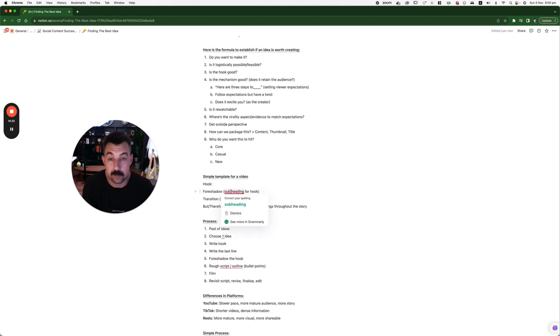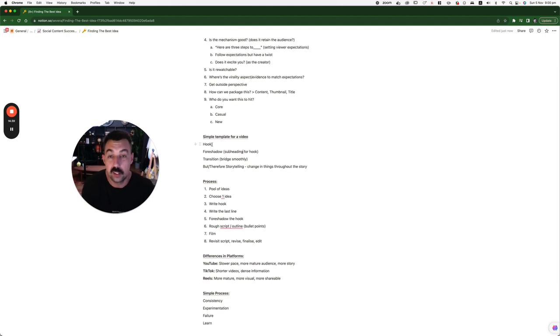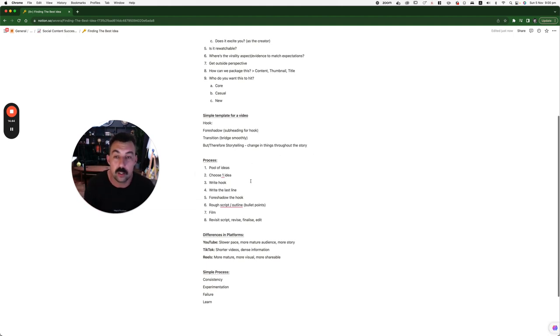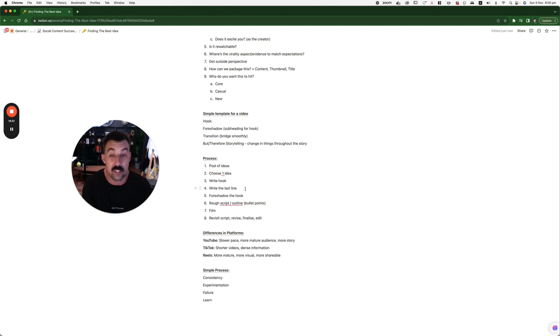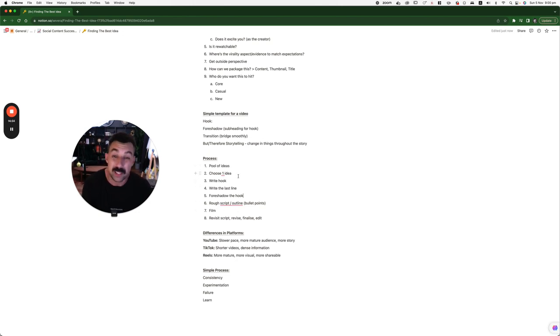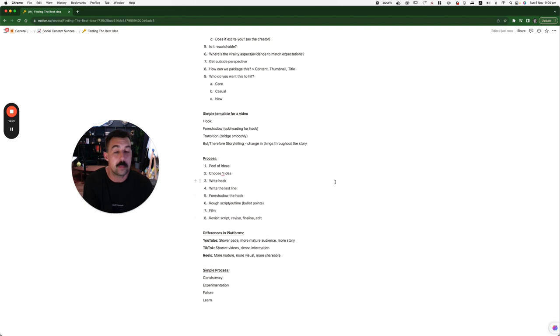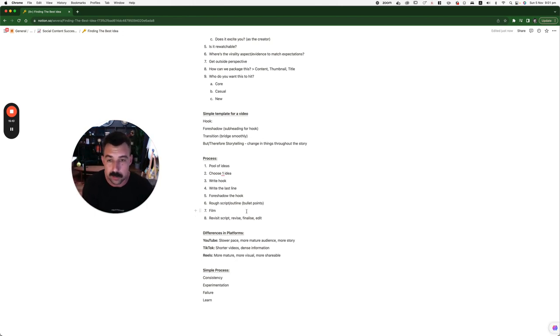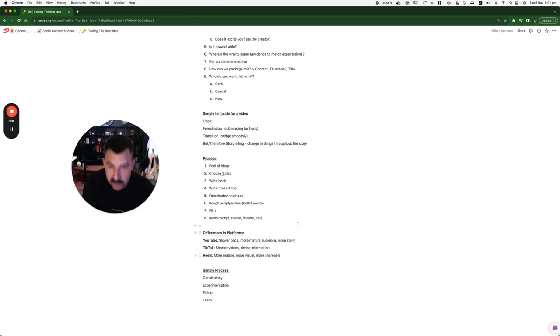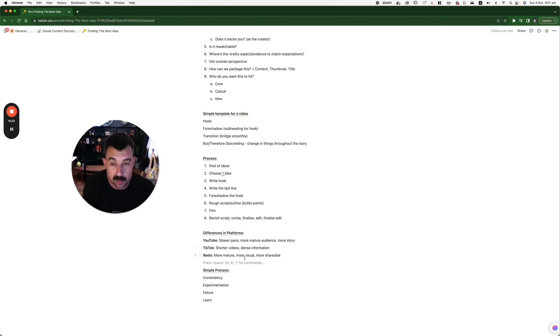Now, simple template for a video. I recently wrote this. I just want to instantly share it. Your hook, your foreshadow, your transition, but therefore storytelling. That's your flow of a video. Process. Pool of ideas. Choose one idea, write the hook, and then write the last line of the video. Then, foreshadow the hook. So something that connects from the hook to the rest of the video. Then, there's your rough script and outline in bullet points. Some people prefer scripts, but I think it's bullshit. Outline, and then just talk your ass off. I'm not scripting this. I'm going ham and just telling you what's on my mind because everyone keeps asking me. So I'm like, stuff it. I'm going to record it. Then, you film. Then you revise. And then you finalize. And then you edit. And then you fix that edit. Finalize. Edit.